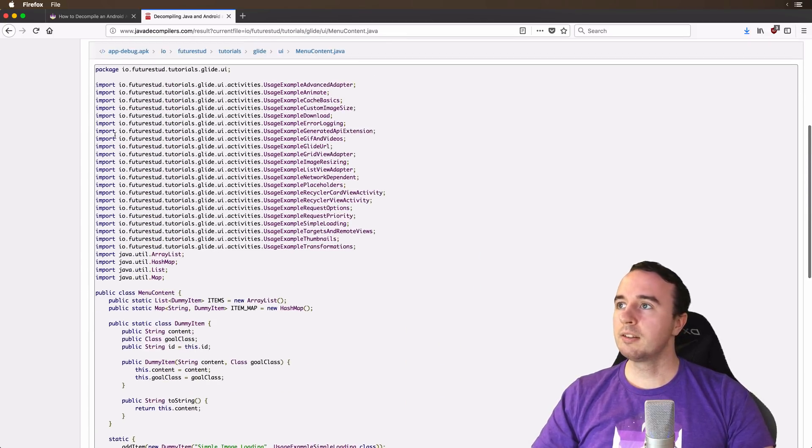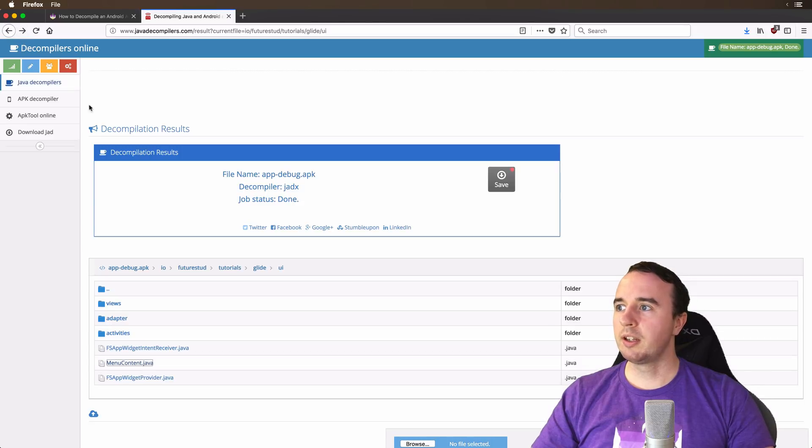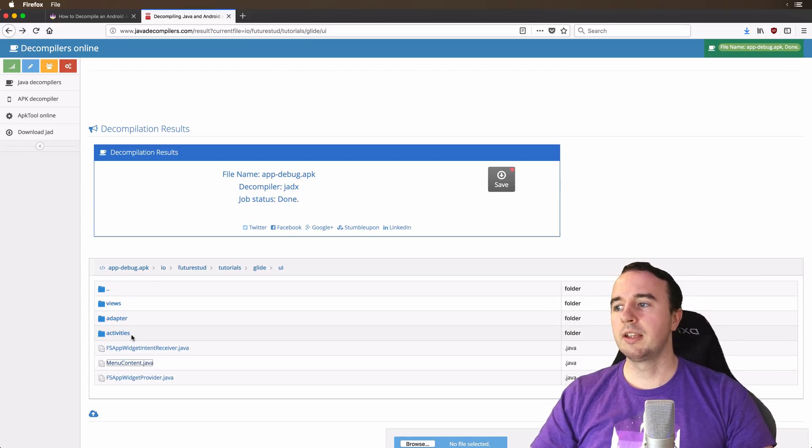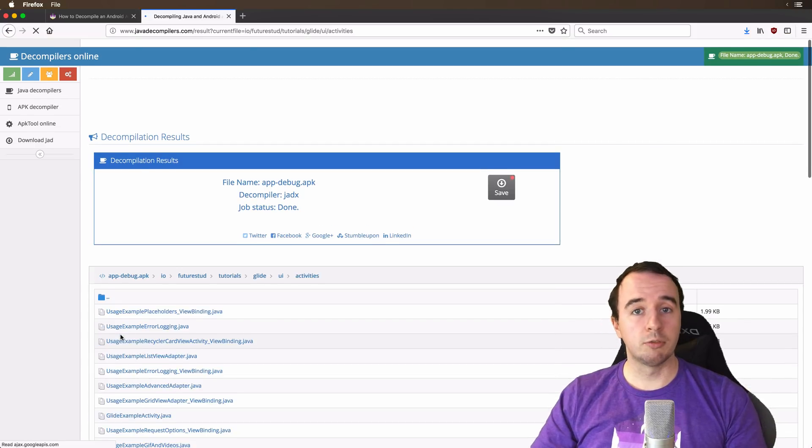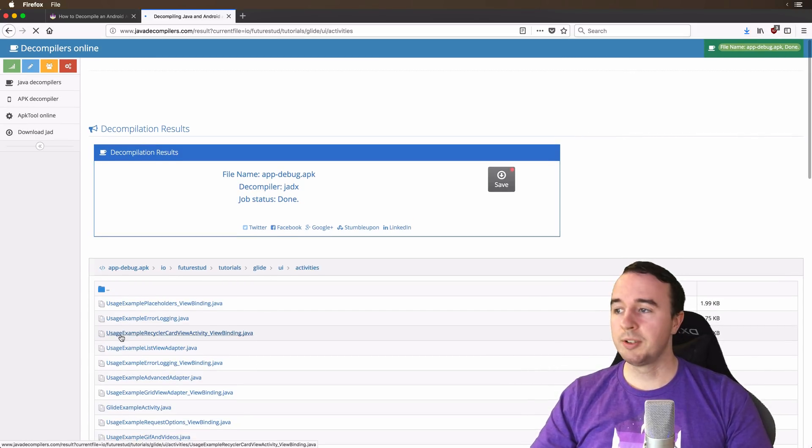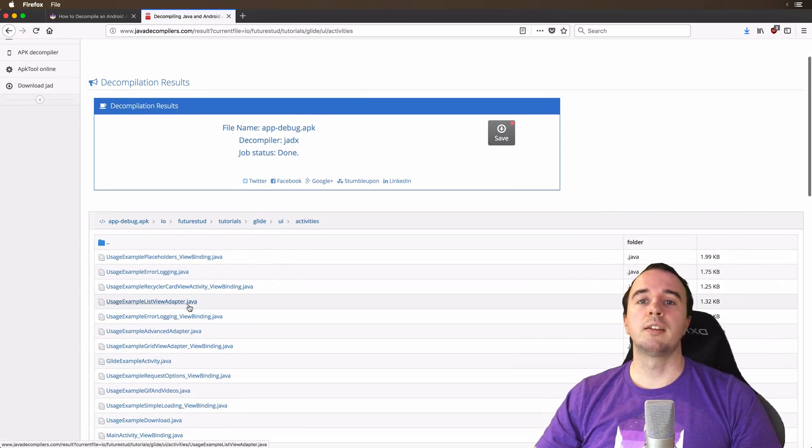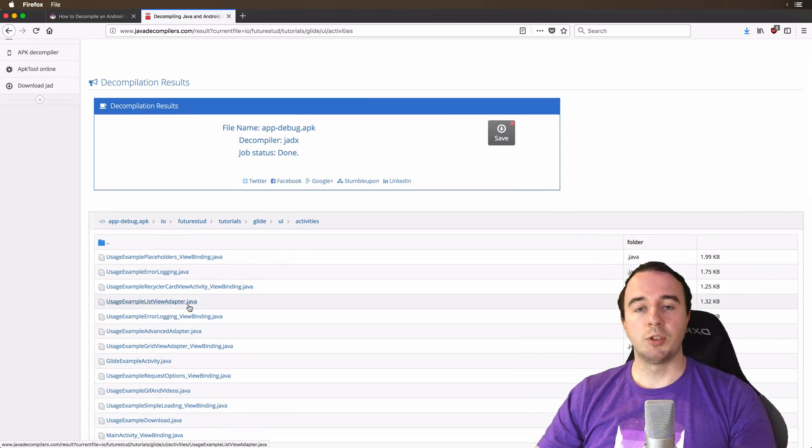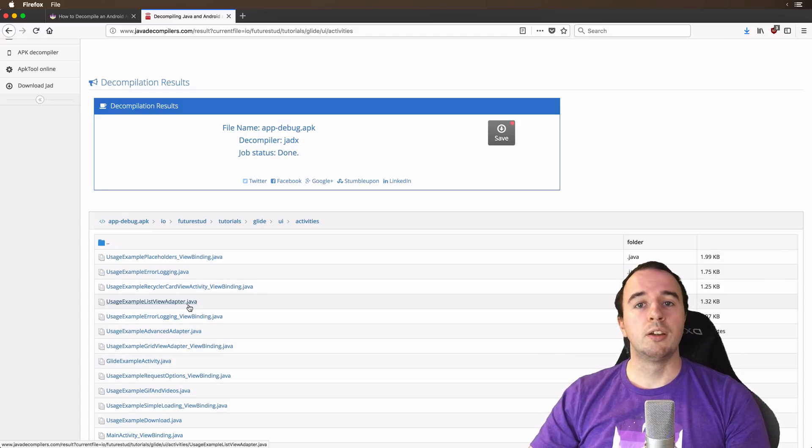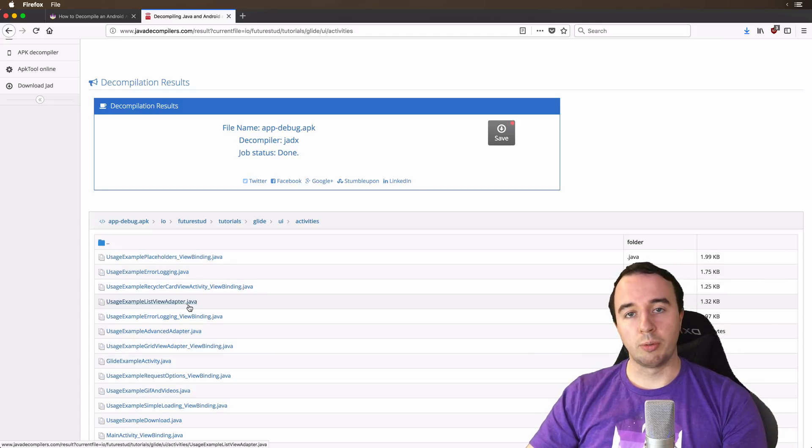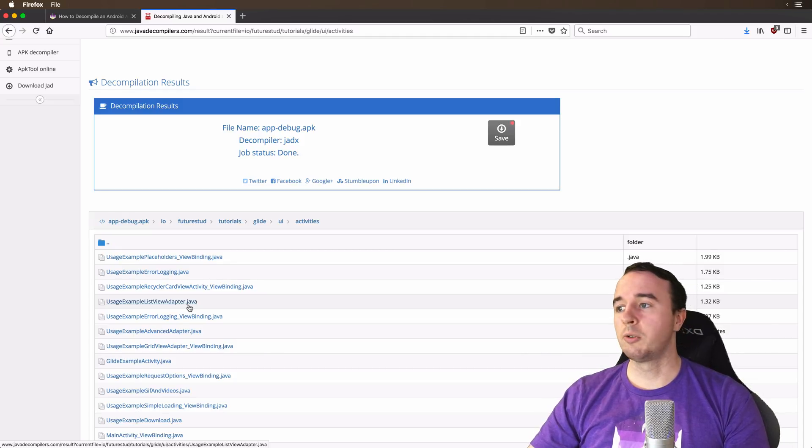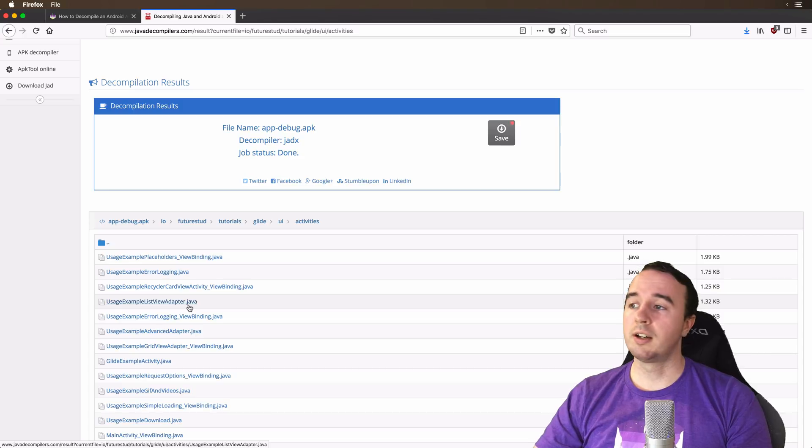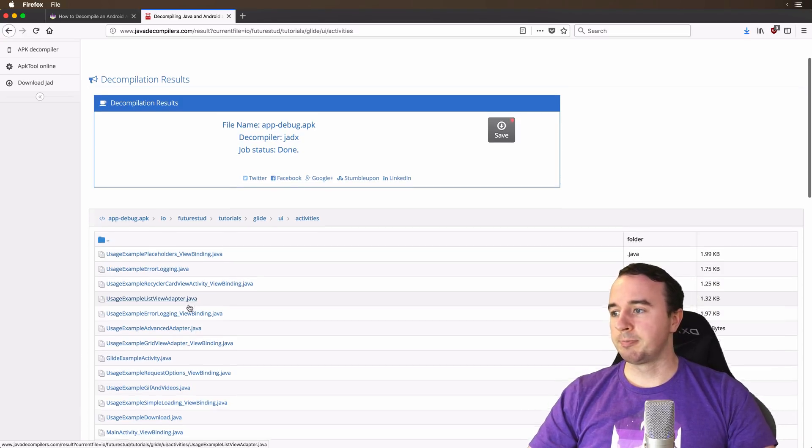And this is pretty much it. So you can dig into every single class of the app. Might be not as easy to read as real code with comments and stuff. But you still can see the structure of the app. You can look into how the compiling affects the content code or the code of the content and so on.